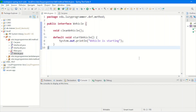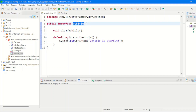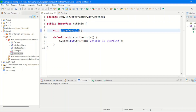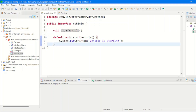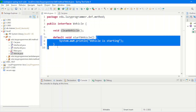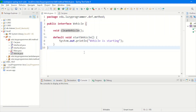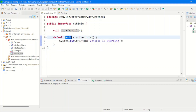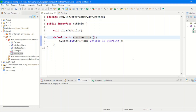Here we have an interface with one abstract method and one default method. This is our interface vehicle where one abstract method, which is clean vehicle, is only the declaration of the method, so it is an abstract method. But then we have a default method as well which has some body. The simple way to declare a default method is using the default keyword, then the return type, then the name and arguments of that method. Inside the body we can provide the implementation as per our requirement.